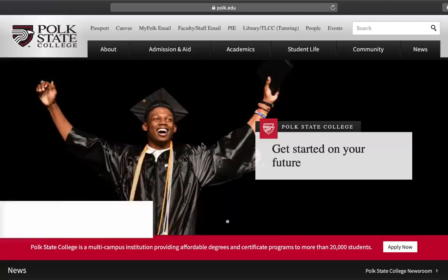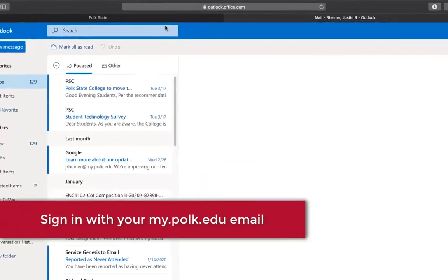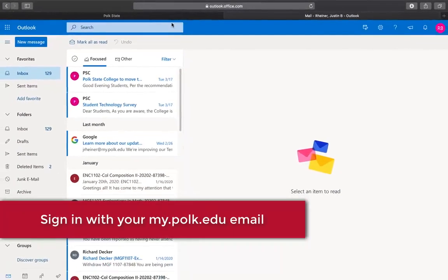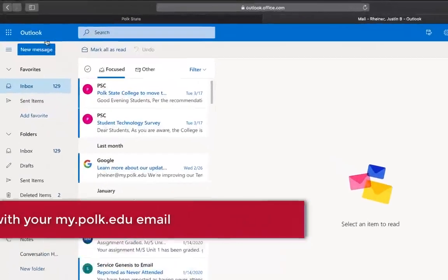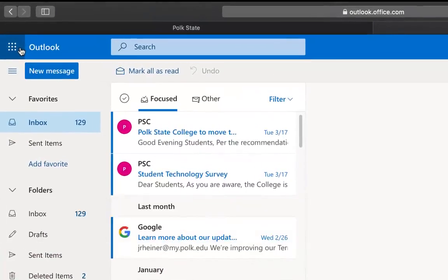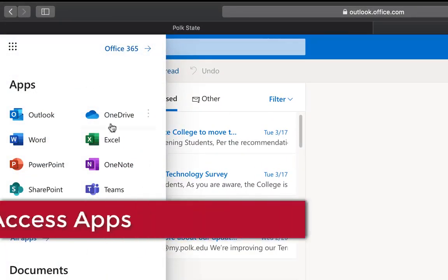To get started, sign into your my.polk.edu email address. On the top left, click the app launcher. Here you can access your favorite Office apps.